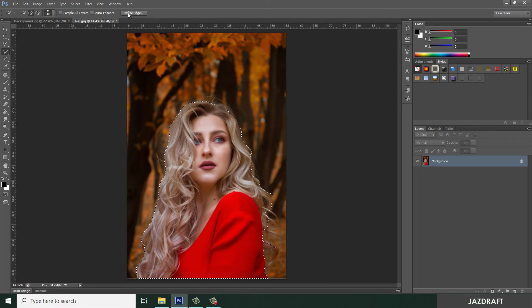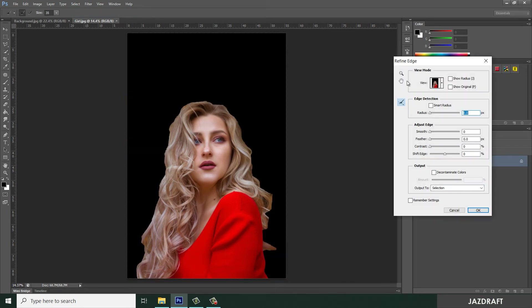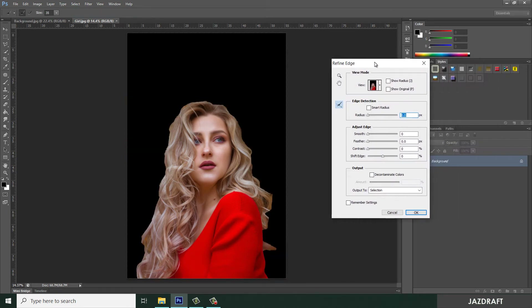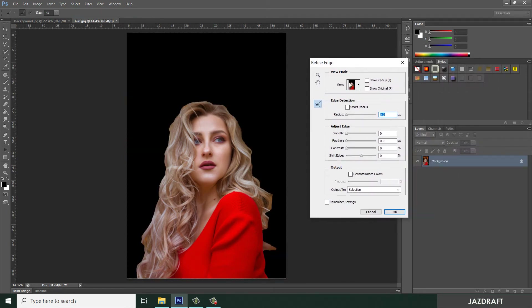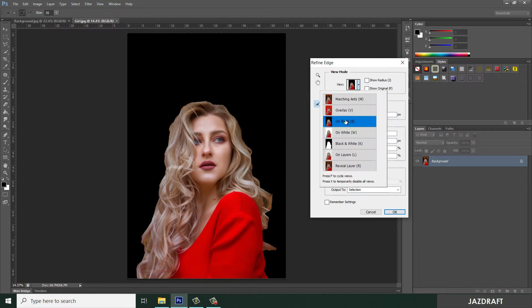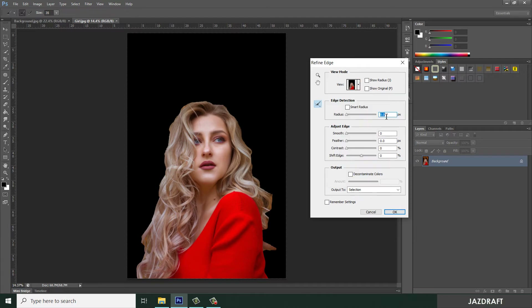Click Refine Edge and it will pop up a dialog box. Make sure you select 'On Black'. Change the radius to 10 and the size to 200, and start brushing on the girl.